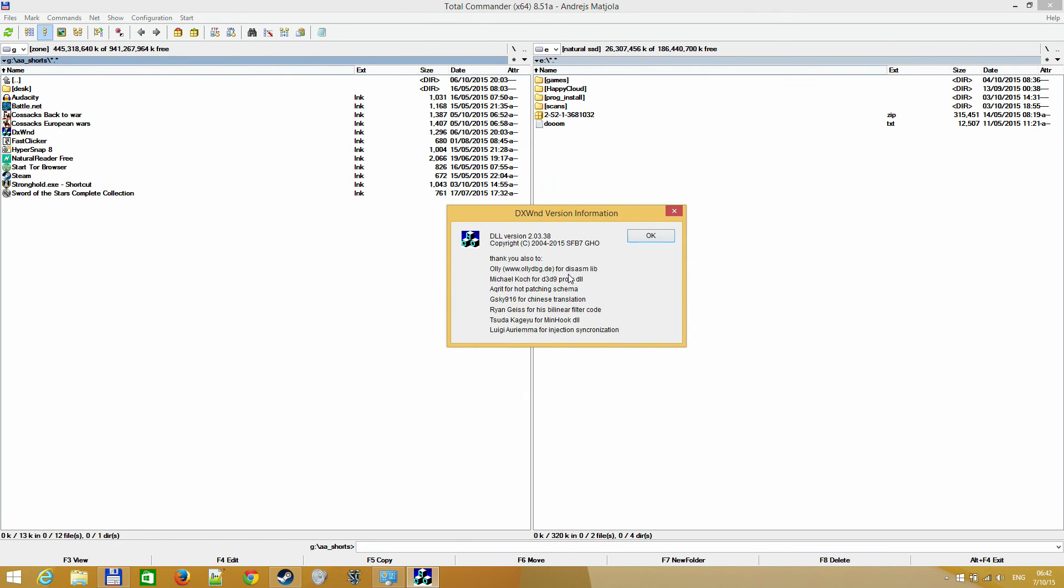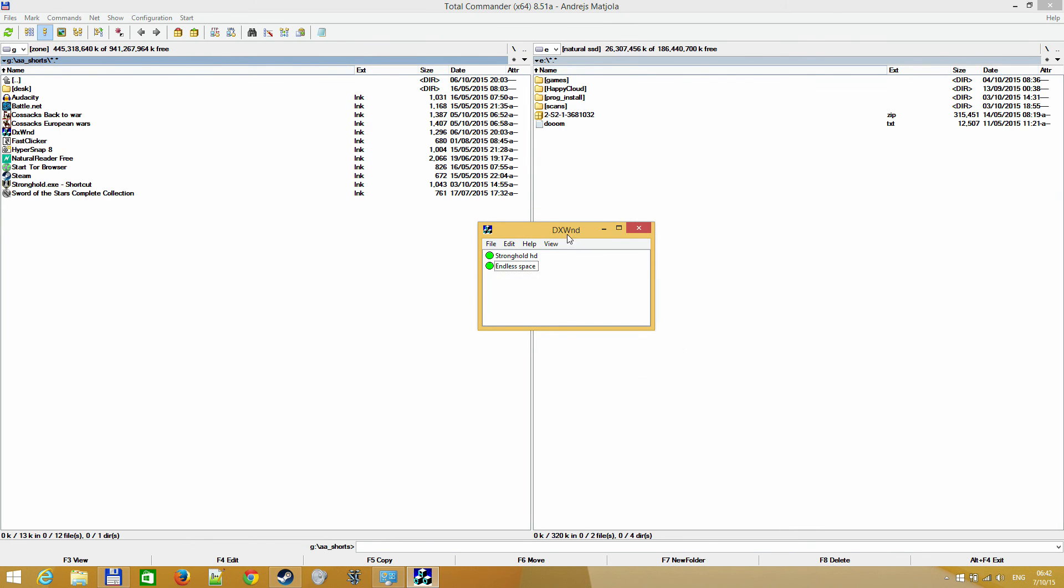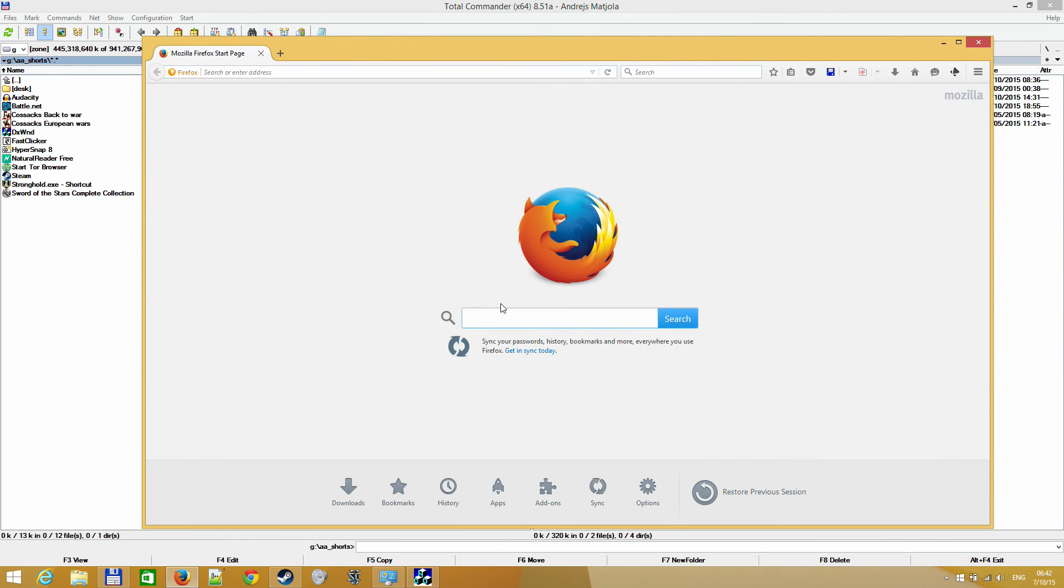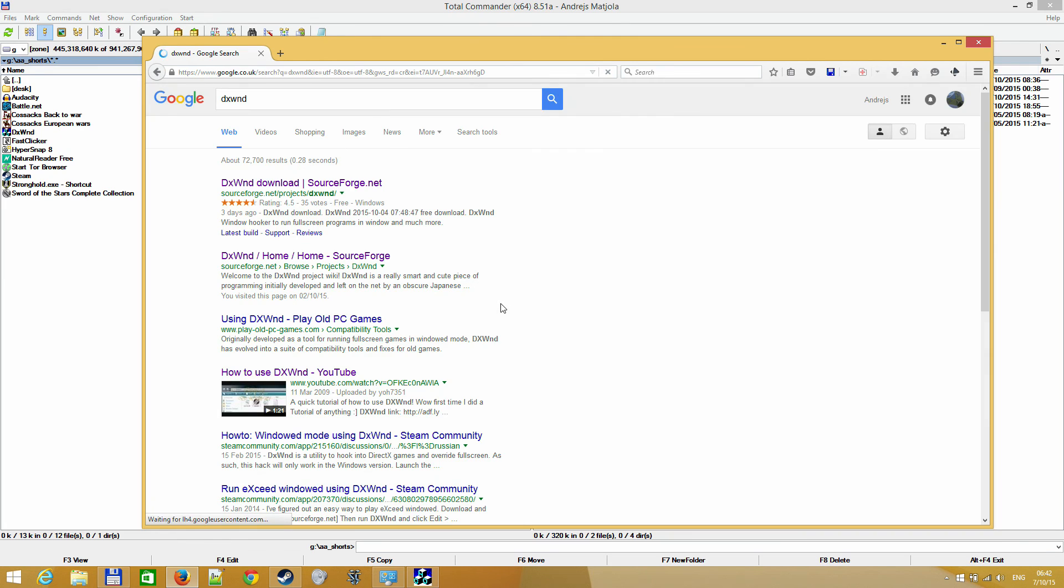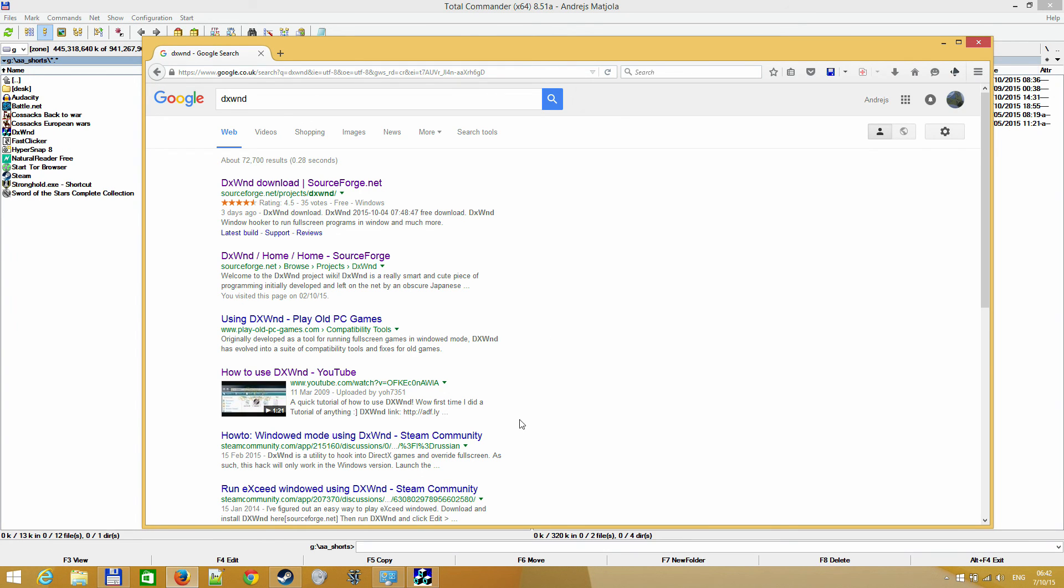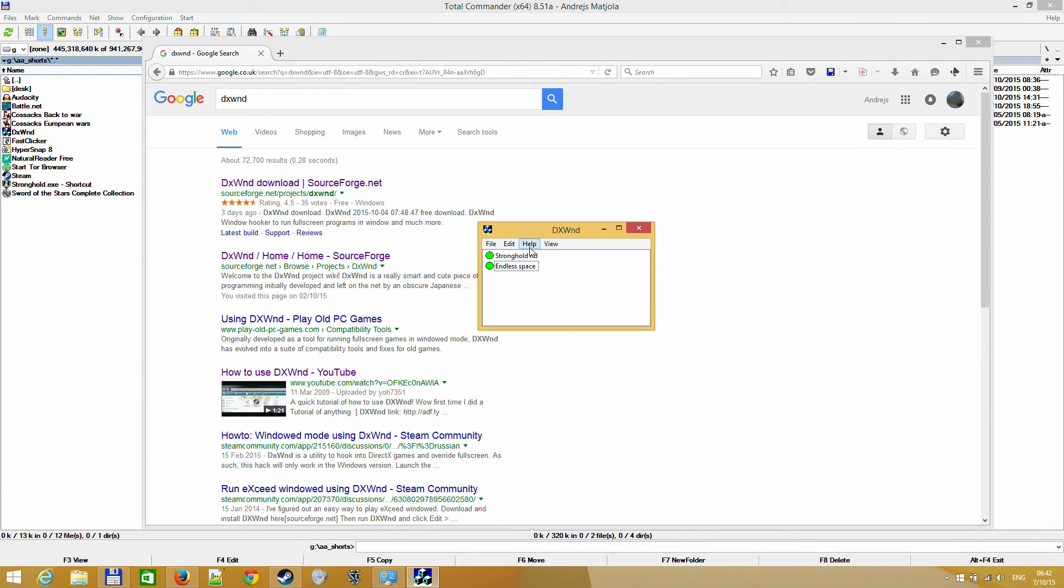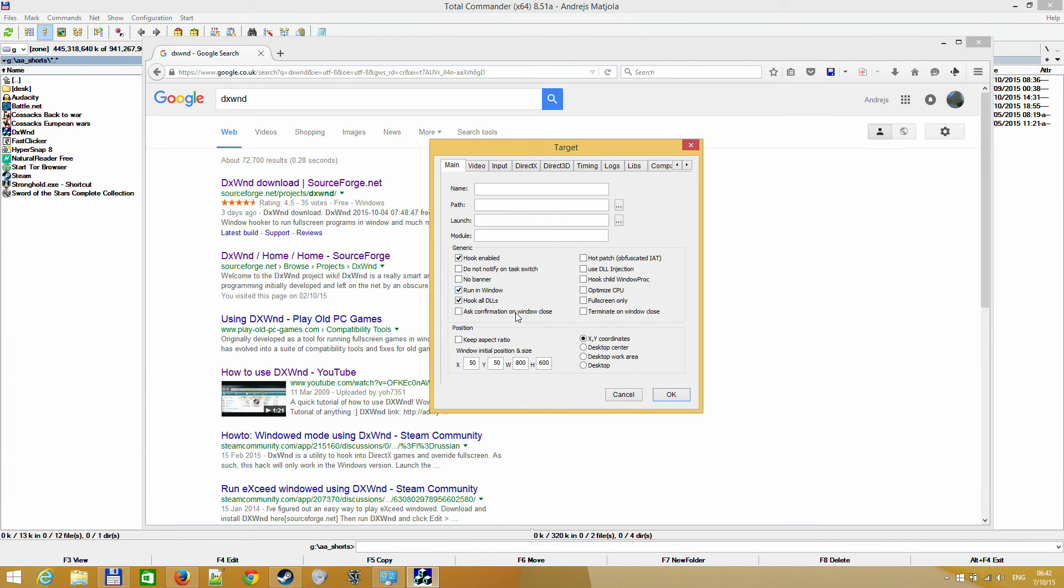I got it on SourceForge.net, just google it. Maybe I'll find the Steam post as well. Yeah, so SourceForge.net, just the first result. When you download it, all you gotta do is go to edit, add,